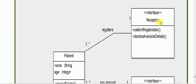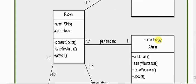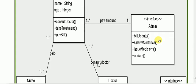You can see the Reception interface, which has operations: patient registration and doctor available details. In the Admin area, the operations include: bill update, salary maintenance, issue medicine, and update — these represent the admin's operations.